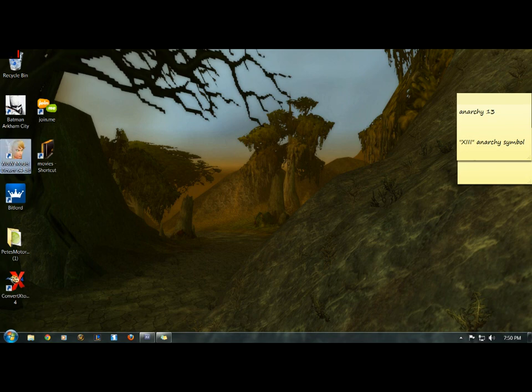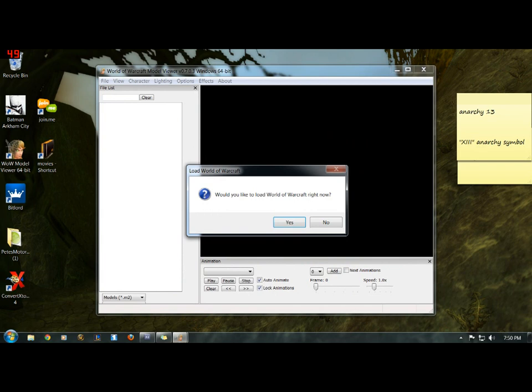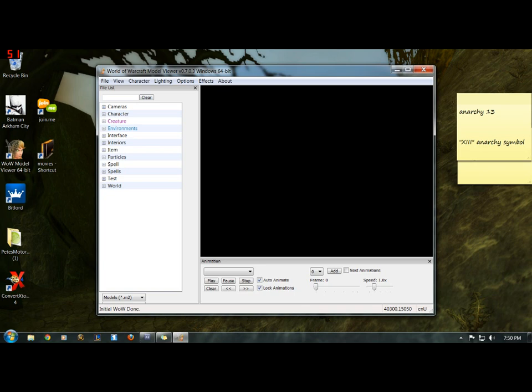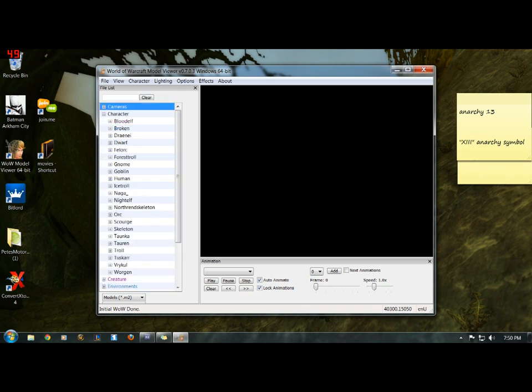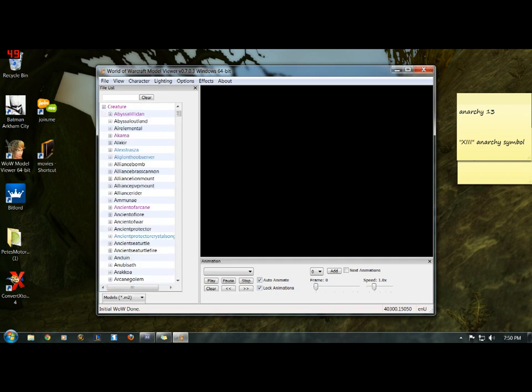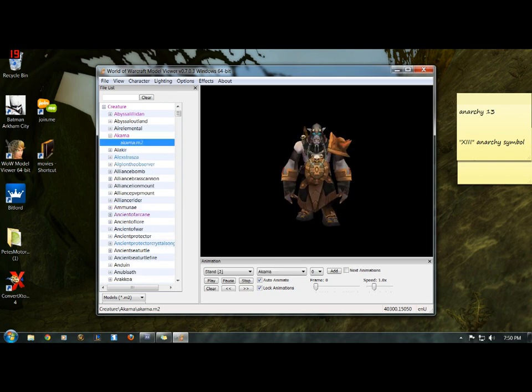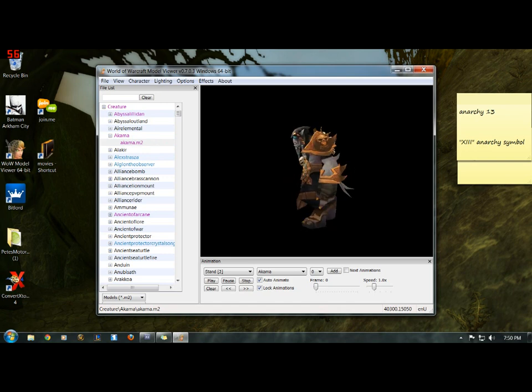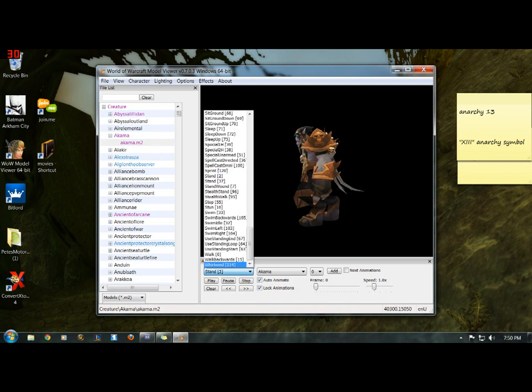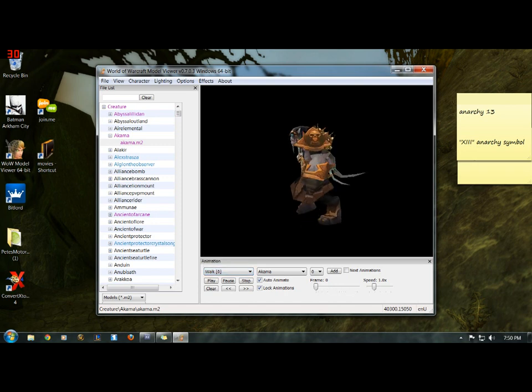First, we're going to open up your WoW Mod Viewer and load World of Warcraft. It doesn't matter who you pick or what you pick, so you might want to do a creature or something. You want them to walk sideways, so you pick walk.